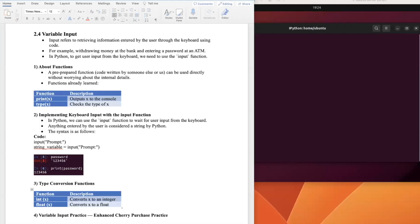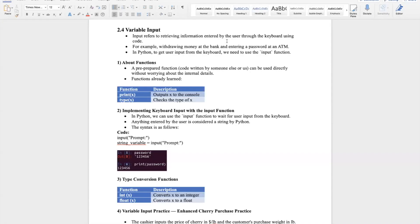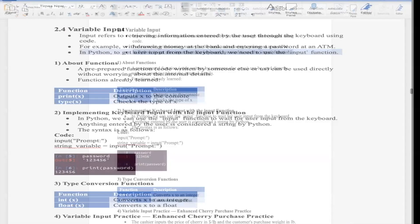Next, let's learn about input for variables. Input refers to retrieving information entered by users through the keyboard. For example, to withdraw money from an ATM by entering a password — we input numbers for the password, and if correct we get the money. In Python, to get user input from the keyboard, we use the input() function.